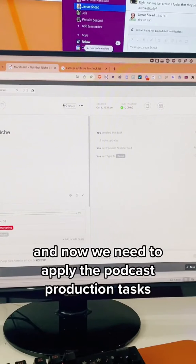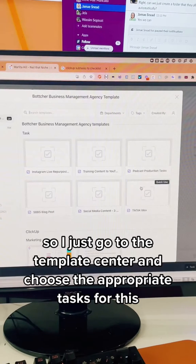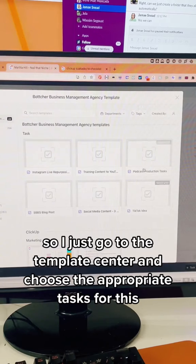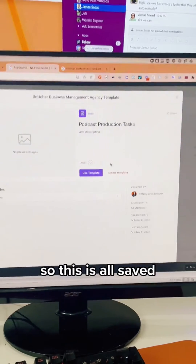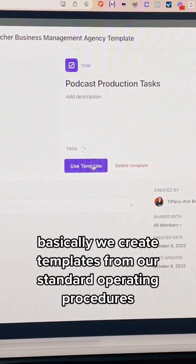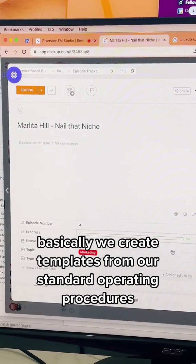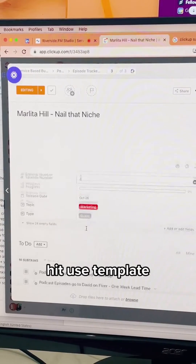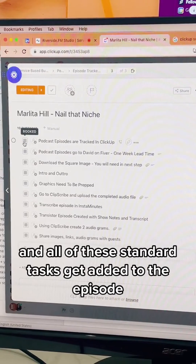Now we need to apply the podcast production tasks. So I just go to the template center and choose the appropriate tasks for this. This is all saved — basically we create templates from our standard operating procedures, hit use template, and all of these standard tasks get added to the episode.